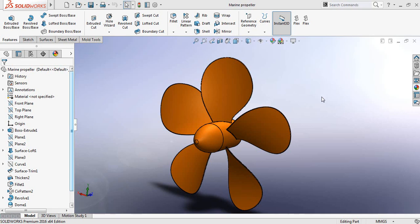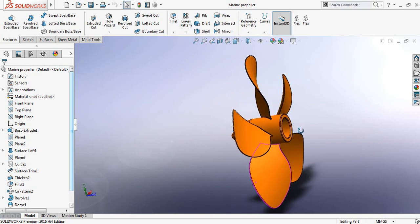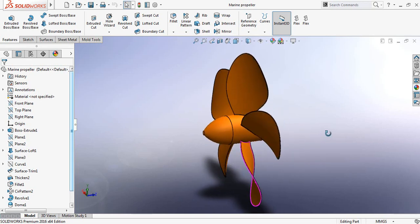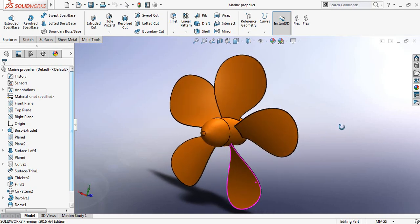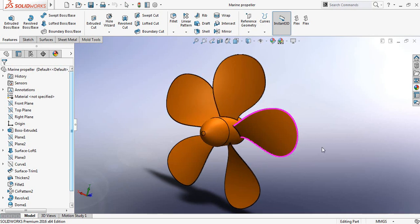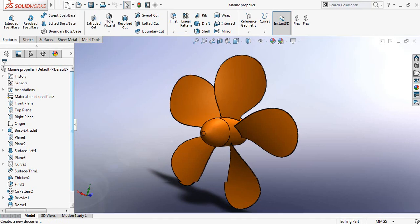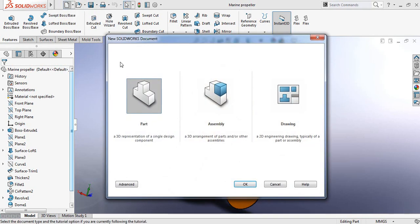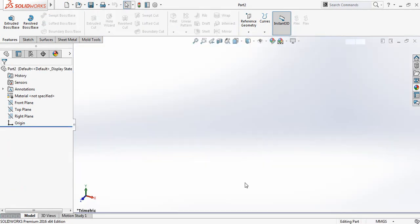Hello guys, you can see there is a marine propeller and today I am going to show you how to make this propeller in SOLIDWORKS. So let's begin. First click here, then select Part and click OK.